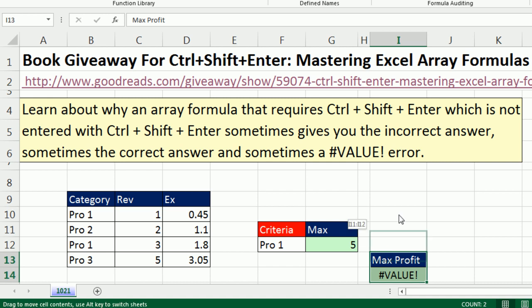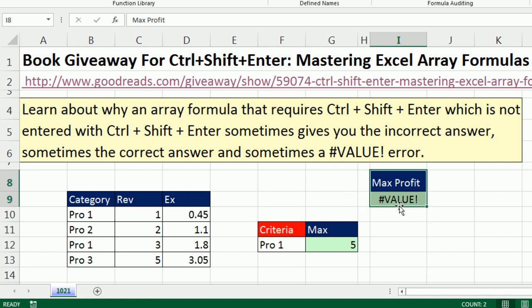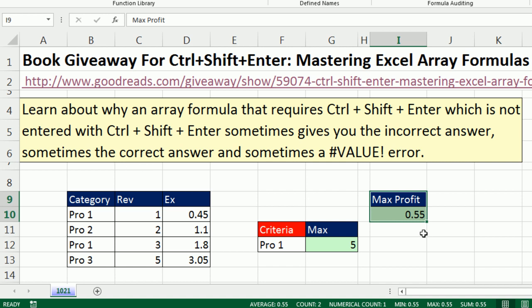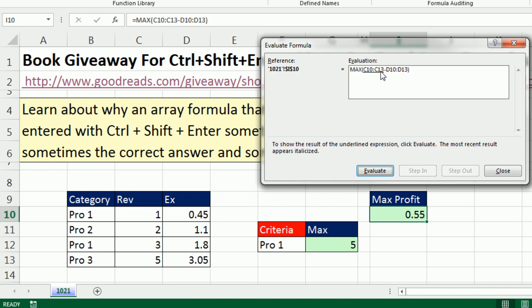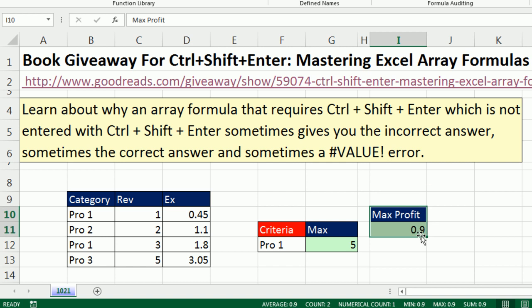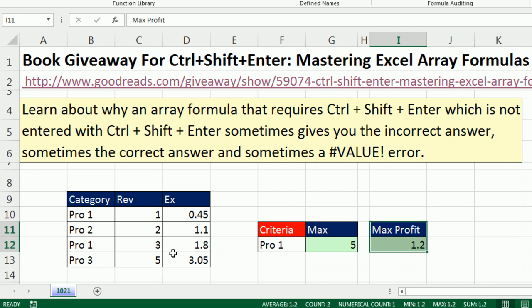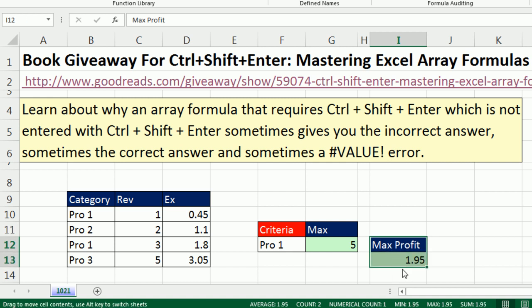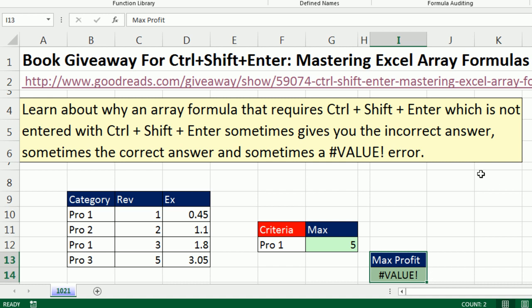Something slightly different happens with Implicit Intersection when we're not using the IF. There we're getting a value error because it's not next to the data set. When you put it next to the data set, you'll get Implicit Intersection — it doesn't work above, just next to it. Running Alt-M-V: it looks like C10 to C13 will be evaluated, but it's only going to take Implicit Intersection and take C10. So it only got C10 and D10 — that gives us the wrong answer. But here — 2 minus 1.1, 3 minus 1.8 — by accident, we get the correct answer. When we move it down, not next to the data set, a value error. So it's important to know that array formulas not entered properly can give you a value error, the correct answer by accident, or the incorrect answer.